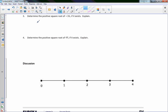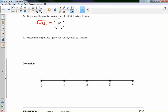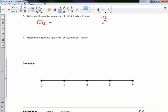This one may have stumped you: the square root of negative 36. You might think it's 6, but this is negative, so you'd say negative 6 — but they want a positive square root, so you'd make it positive 6. That is not correct. Using a factor tree on negative 36, I first factor out a negative 1. Negative 36 divided by negative 1 is positive 36, and 36 = 6 × 6. So the factorization is negative 1 × 6 × 6.